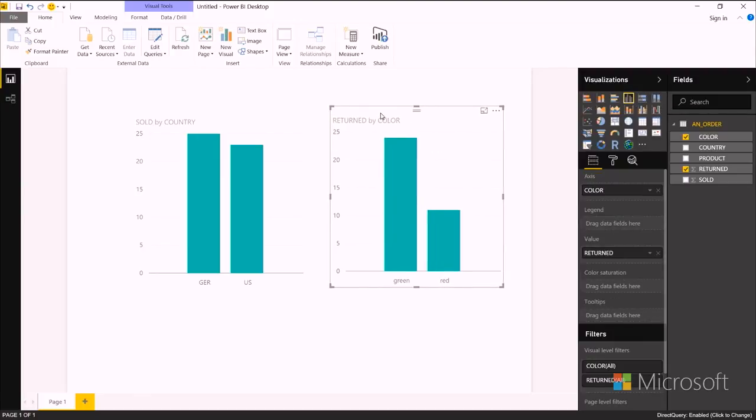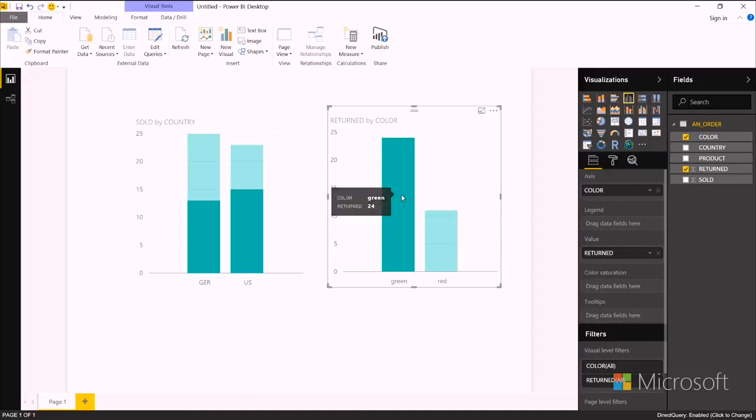And then just like any other charts in Power BI, I can do things like cross-highlight. And these work just like any other Power BI charts. I can go in and mess with formatting. I can do all the kinds of cross-highlighting and filtering, and all the other powerful visualization features we have in Power BI.